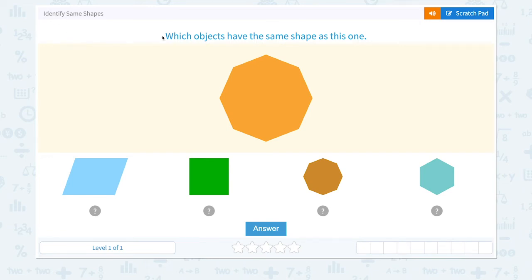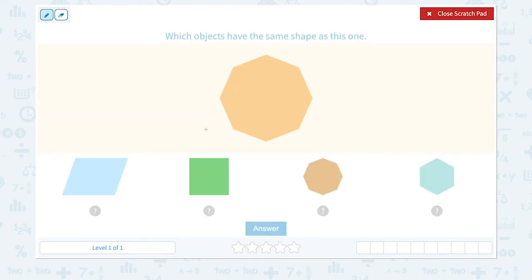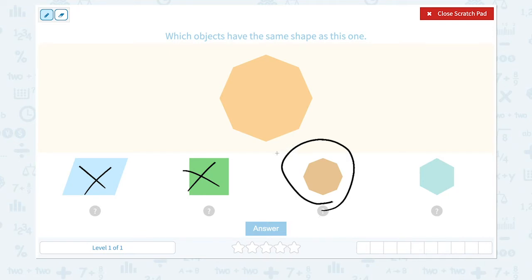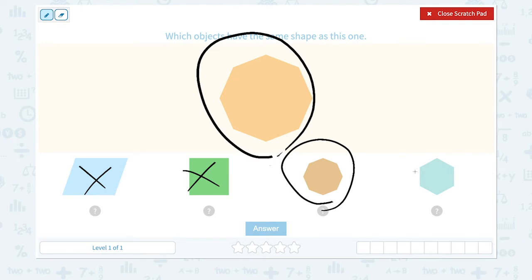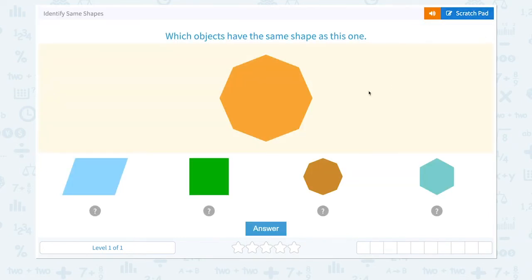Identify same shapes. Which objects have the same shape as this one? This one does not look the same, not this, but this shape looks exactly like this one. This looks similar but no, because it has less size. Let's close the scratch pad and choose the right one. Great job!